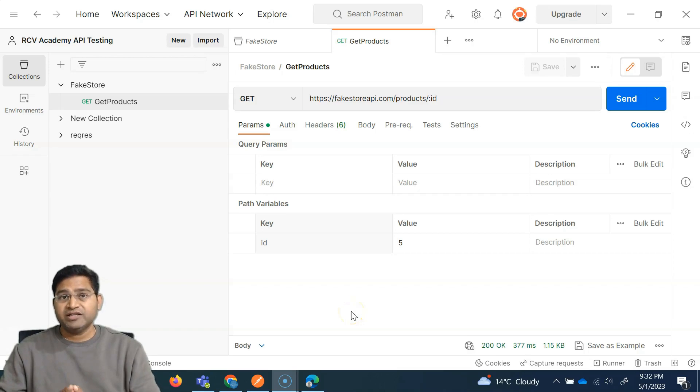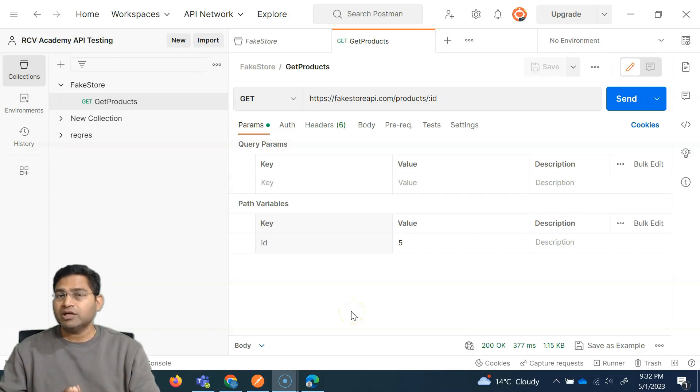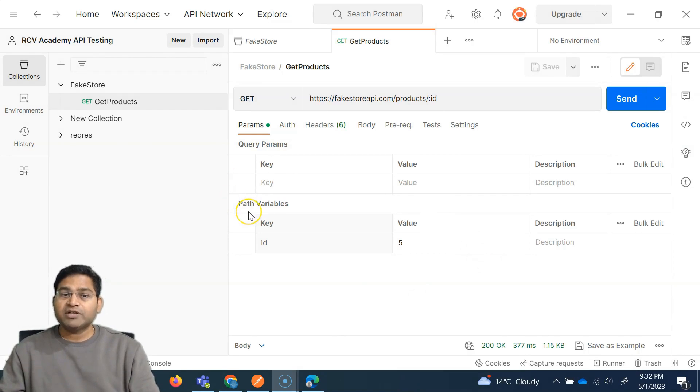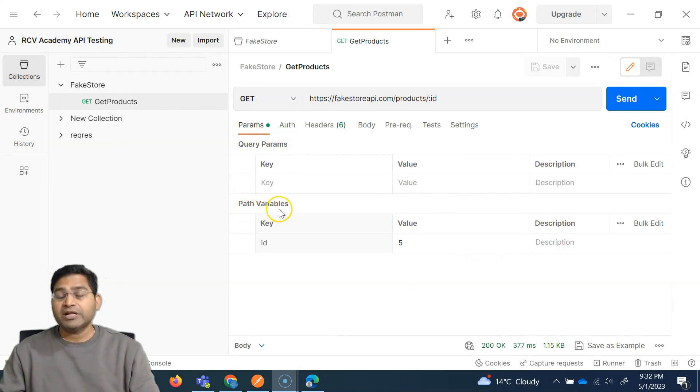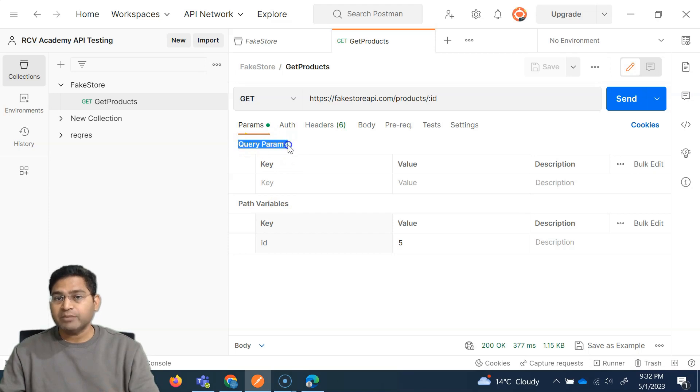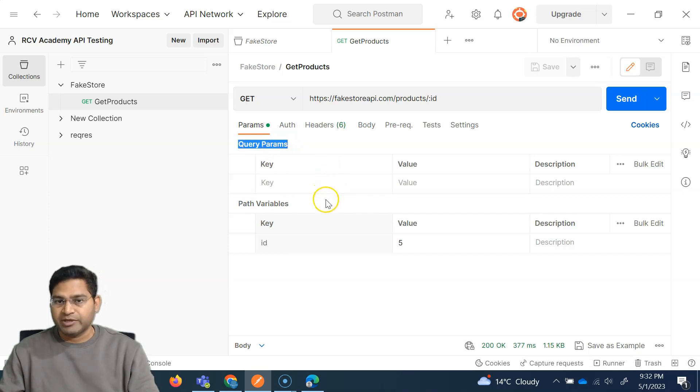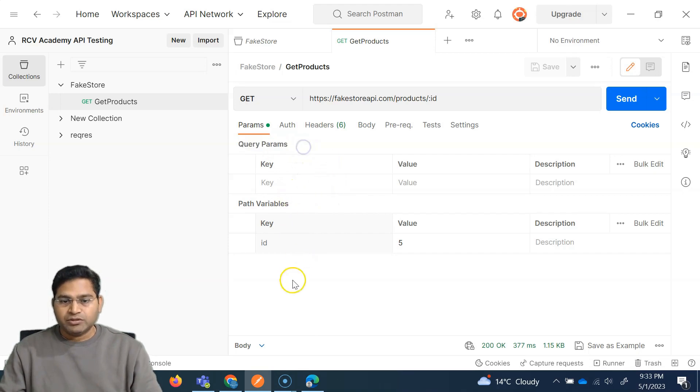Hey everyone, welcome back. In this Postman tutorial, we are going to learn about the query parameters in Postman.